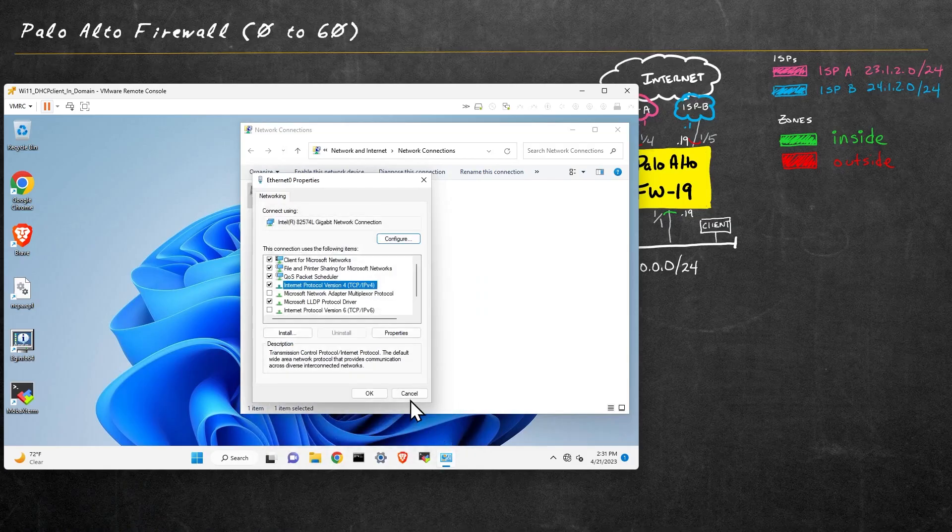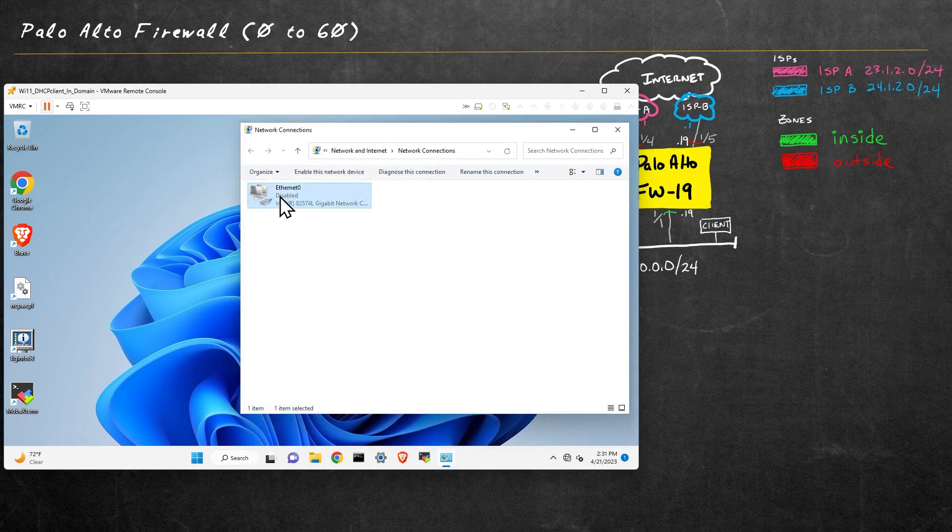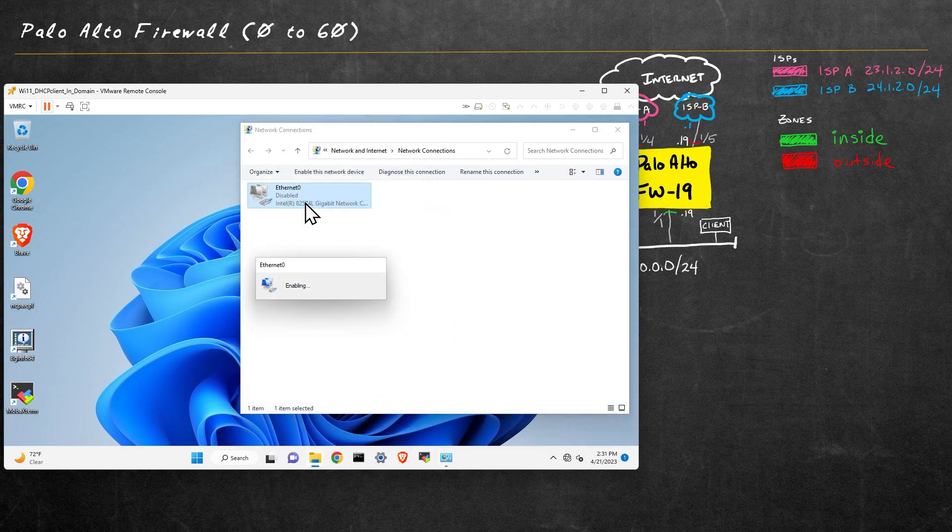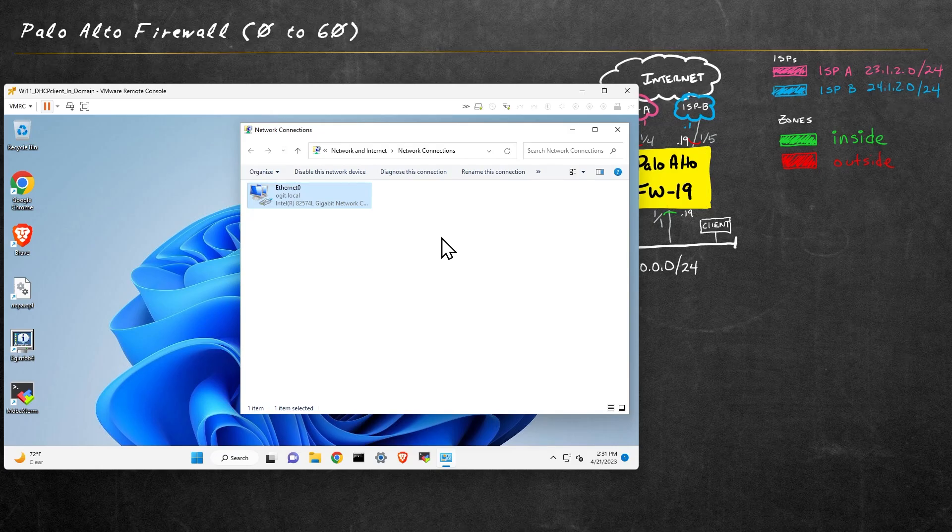Great. So we'll go ahead and click okay, and let me right click on the interface and enable it. So when it boots up, if everything's working, this device should be able to get an IP address and default gateway and DNS information, all from the DHCP services running on this Palo Alto firewall.